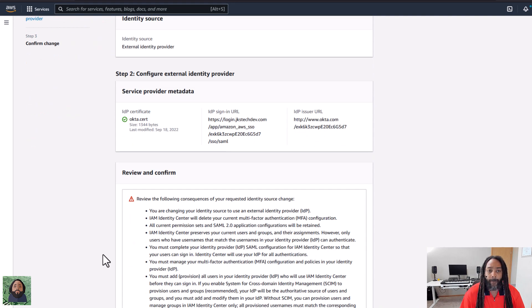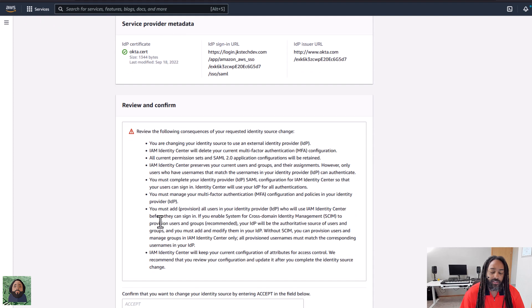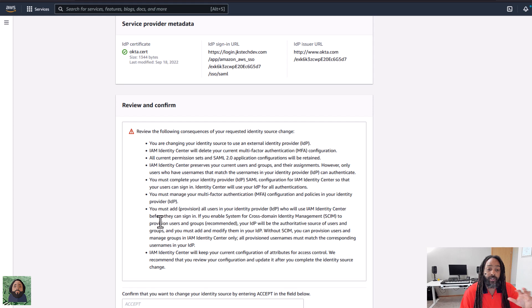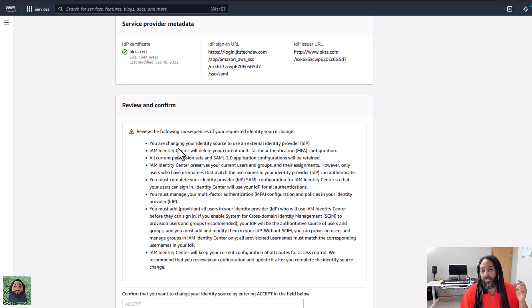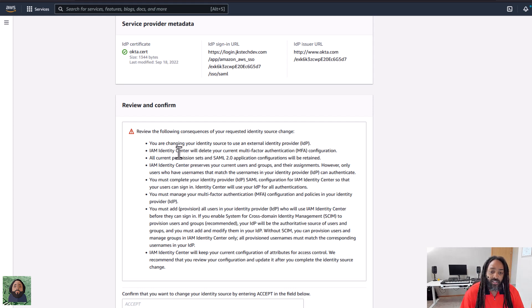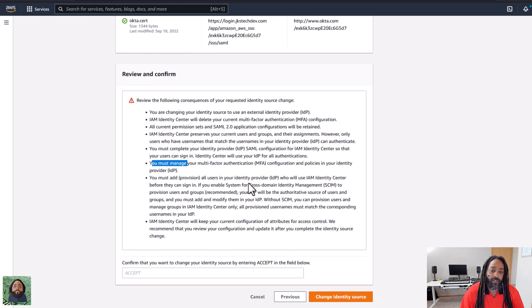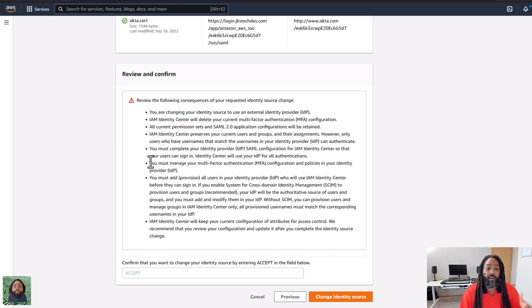Now what it's telling you is — because you can change this after you've already set up users in AWS and you're using their directory — it's telling you what's going to change. It's telling you that you're making your identity source external, so you can only update identities through your IDP, no longer directly through AWS. And it's telling you a bunch of stuff you need to be aware of. For your MFA, that's going to be handled by your IDP. Basically everything's going to be handled by your IDP. So you just need to make sure that you know what you're doing.